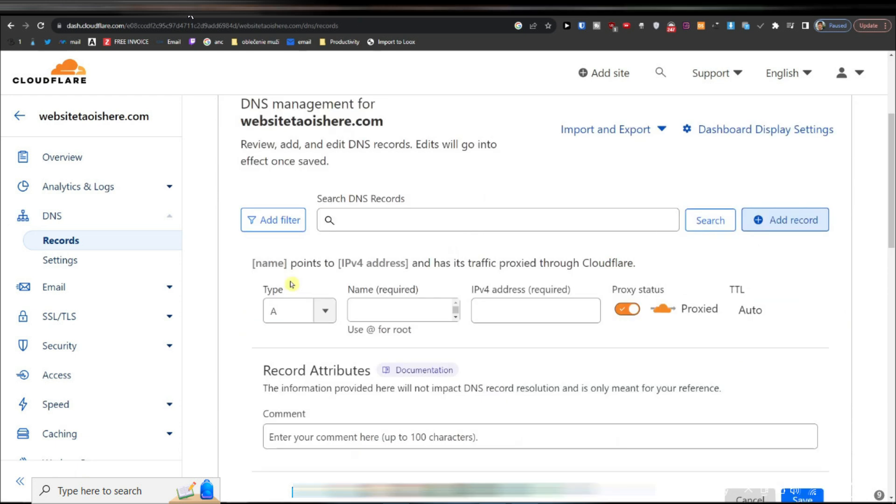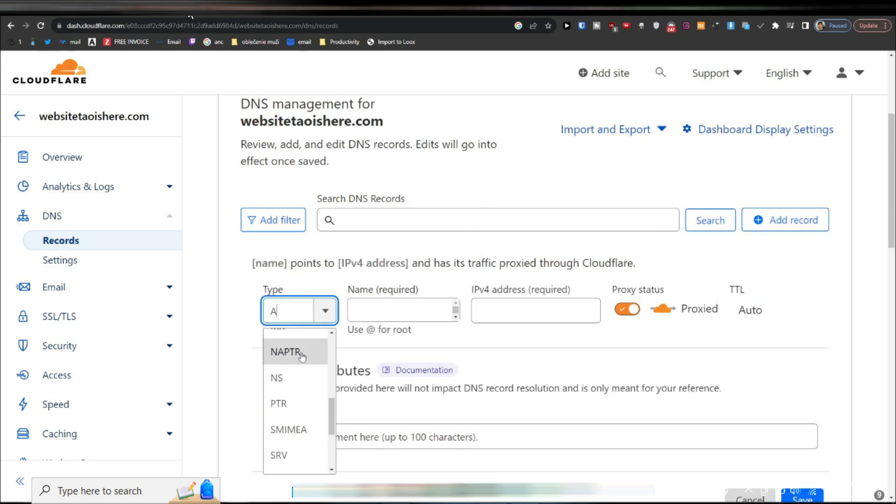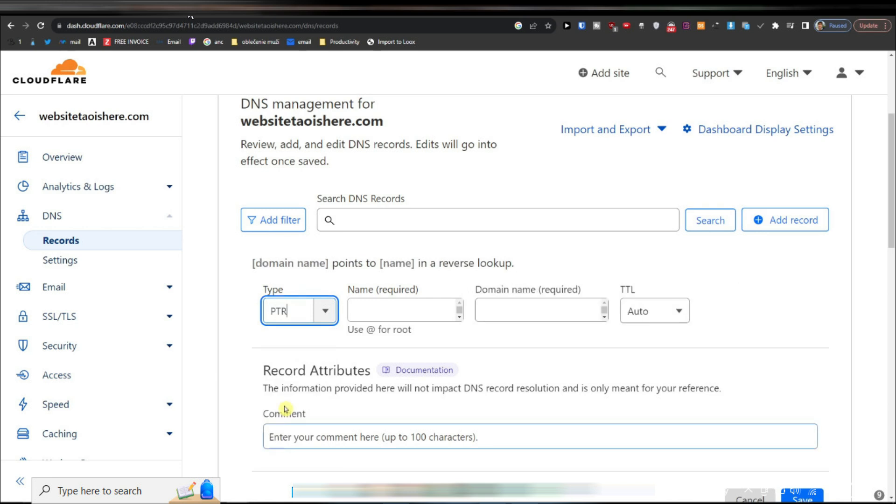A form or interface will appear, prompting you to specify the type of record you wish to add. In the list of available record types, locate and select PTR for pointer record.